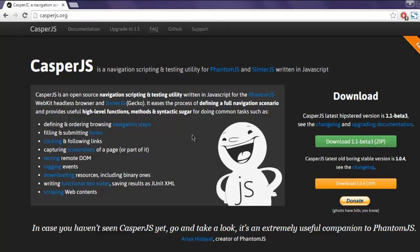First, make sure that you have CasperJS installed. The installation instructions will be different for each operating system. I have one video that you can check for installation of CasperJS on Windows, so take a look at that. For other OS, if you have it already installed, let's go ahead and code.